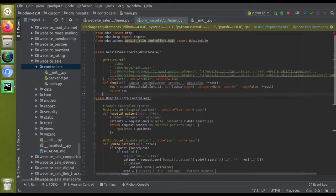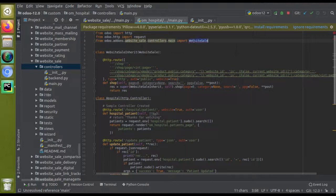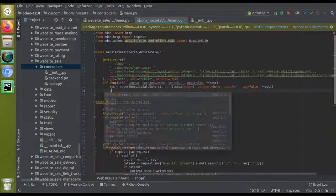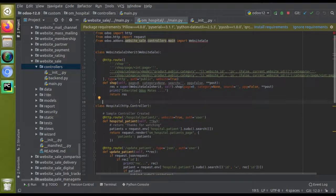To summarize: from odoo.addons.website_sale — the module name — inside controllers > main file, we import the class WebsiteSale, then specify it as the parent. Now if I add a print statement here — print 'Inherited Odomates' — I'll just add it with proper spacing, then restart the service to test.